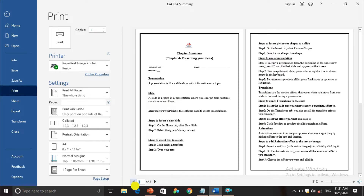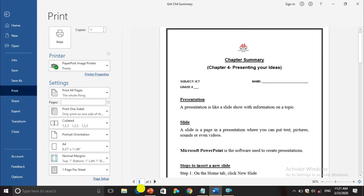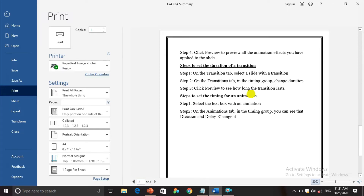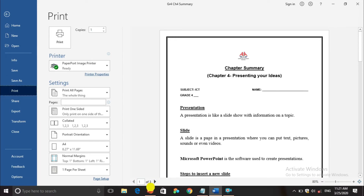If I zoom in you can see the preview clearly. This is the first page. I'll press the arrow button — this is the second page — and pressing again shows the third page. So this is a preview of what you are going to print. If you have four pages it will show four pages. The first button here will start the printing.